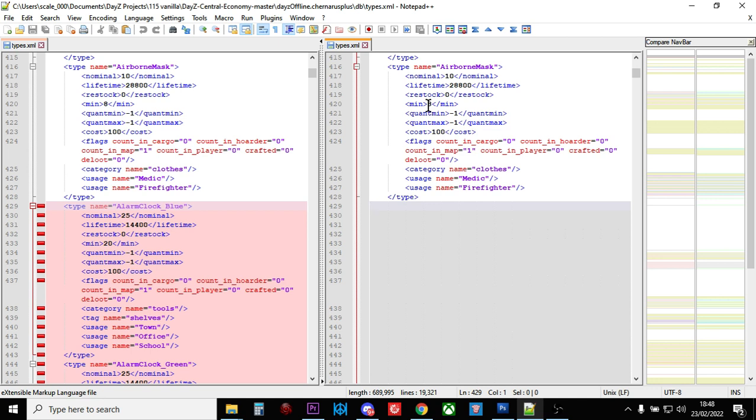Whereas if you compare a new vanilla file, say a 1.16 file, with your 1.15 modded file straight away, if you've been messing around with them and changing the order of things, it might not be quite obvious where the changes are.